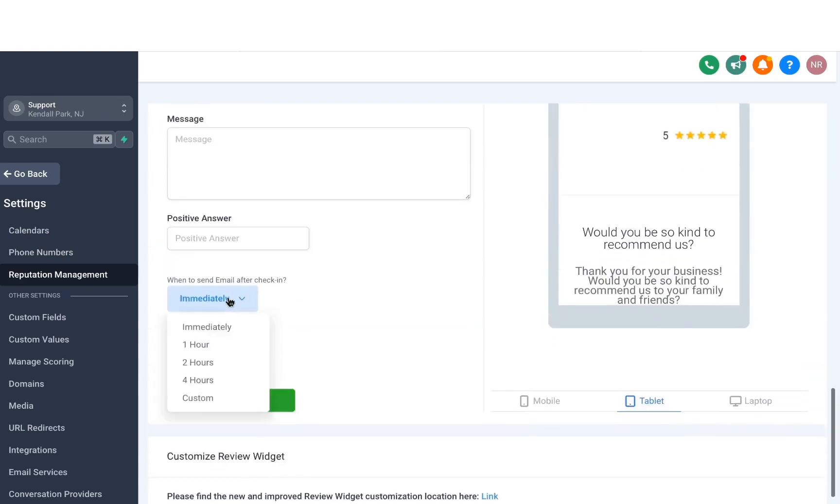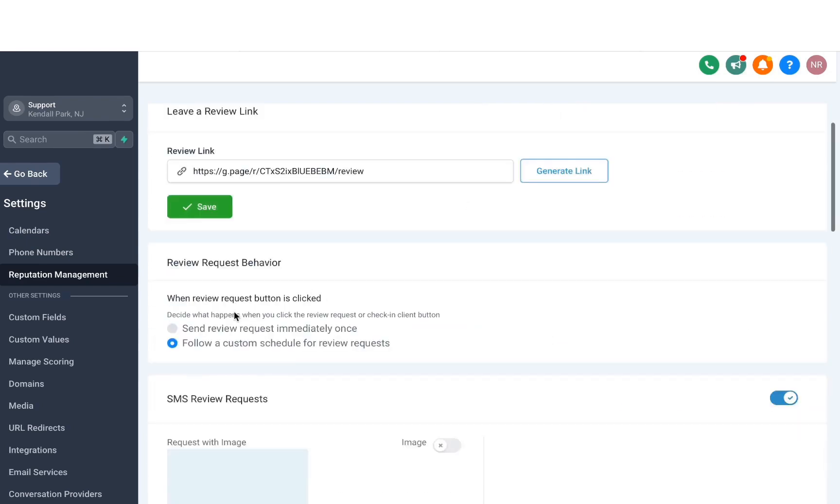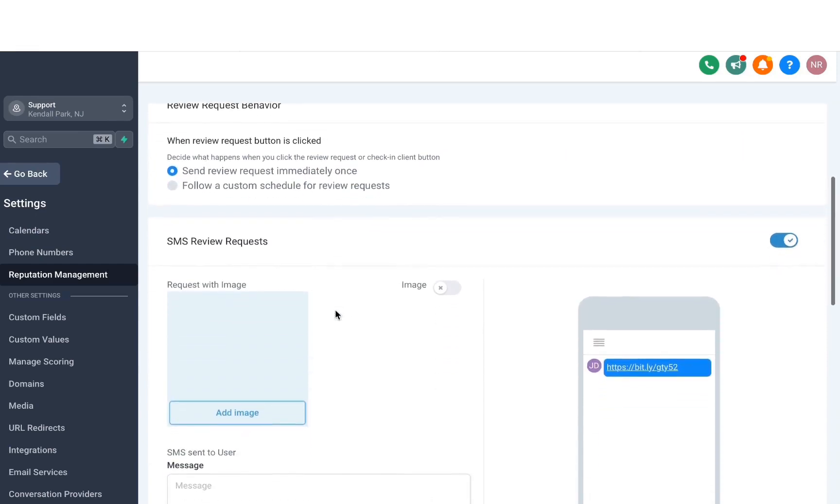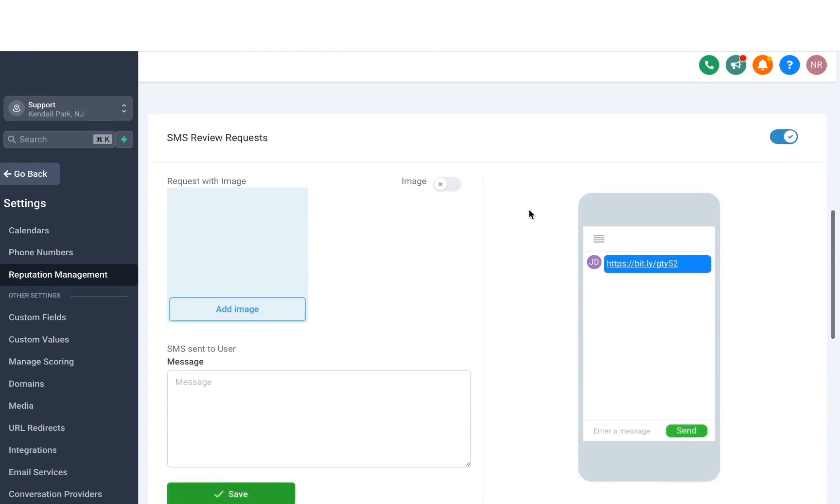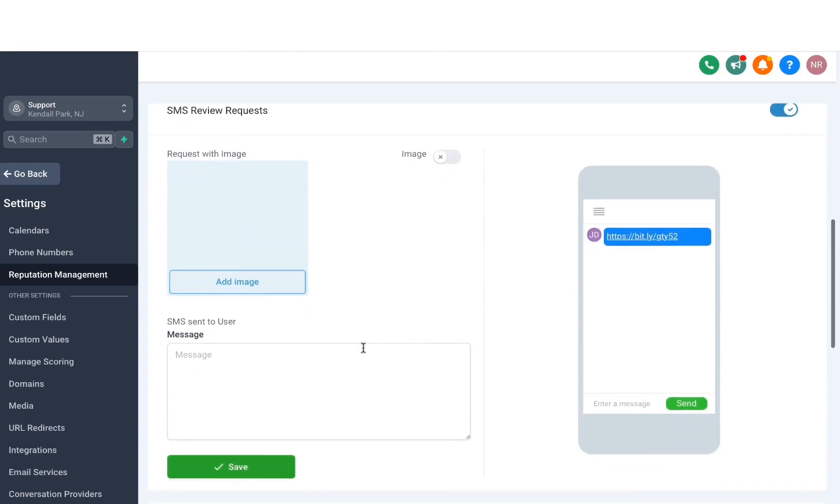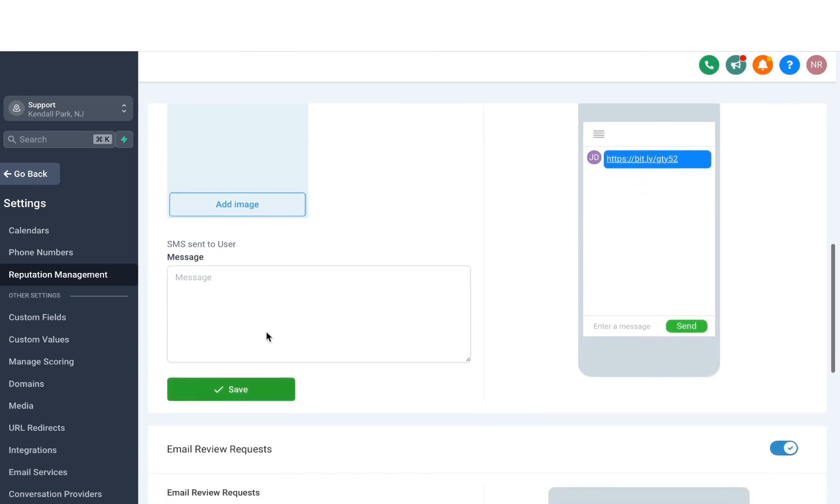But let's say you want to send the review request right away. Once you select that option, we're going to move down to the next set of settings. Now this section is for the SMS review requests, so make sure this is enabled. This area is where you will build your messaging for when you use the send review request option in the system. So here you can add an image if you want to. This is a good opportunity to add your logo to help brand your message. And then here you can basically type in the message.